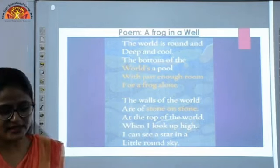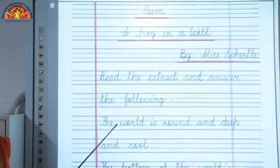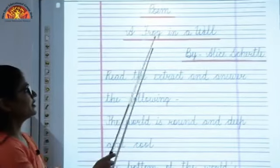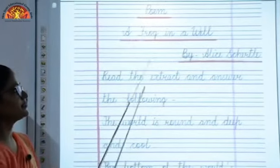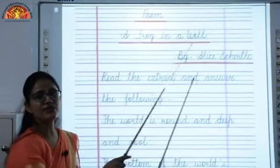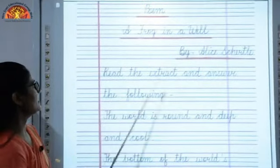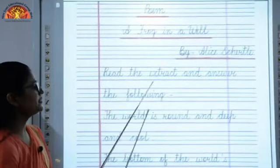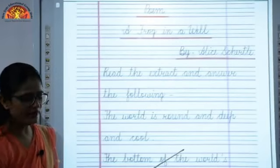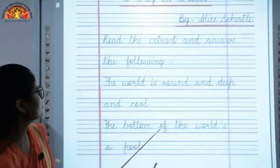Now let's see the notebook work for this poem. Let's see the notebook work — Frog in a Well, written by Alice Shettle. The poet is Alice Shettle. Now read the extract and answer the following. This extract is there from your poem only. The extract is like this.